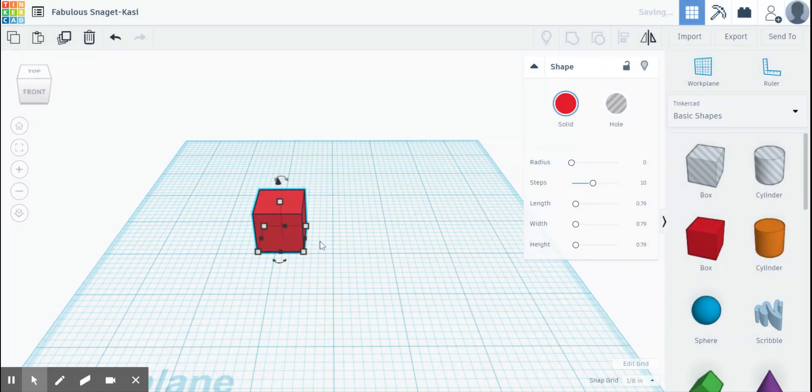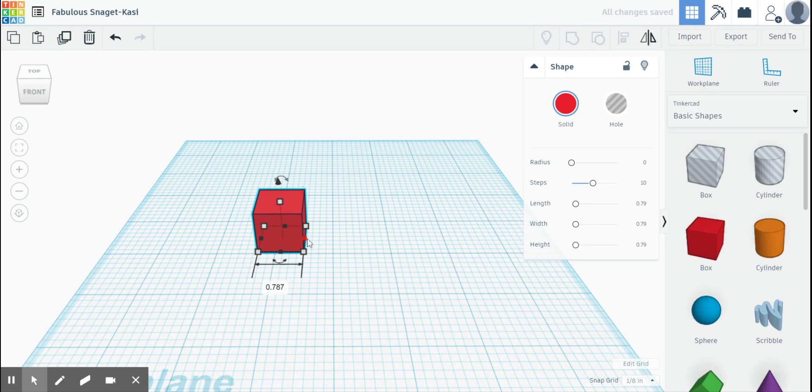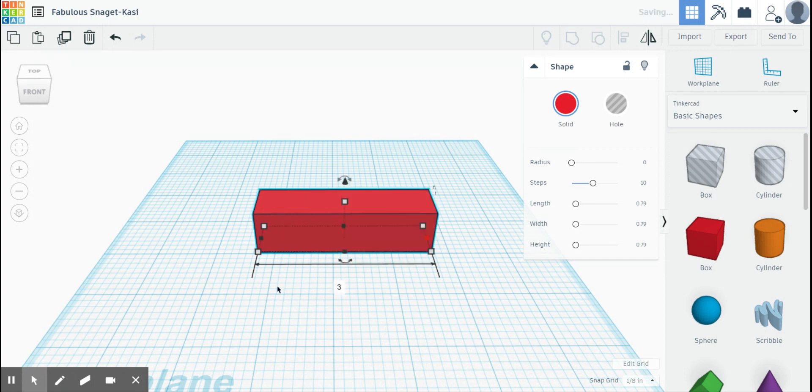Okay, now when I click this black square it says 0.787 inches. So I'm going to click that and I'm going to type 3 for 3 inches and hit enter and now I have the square which is 3 inches wide.